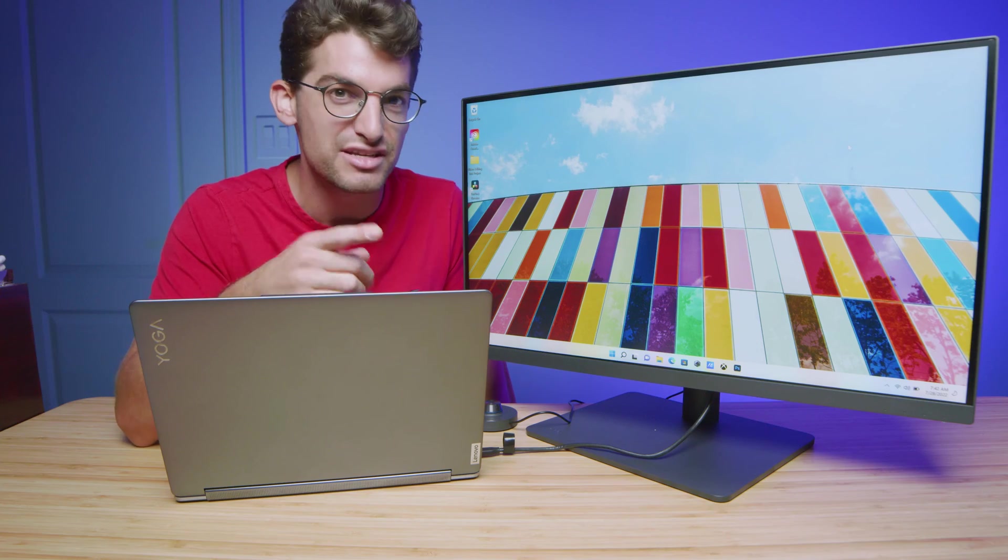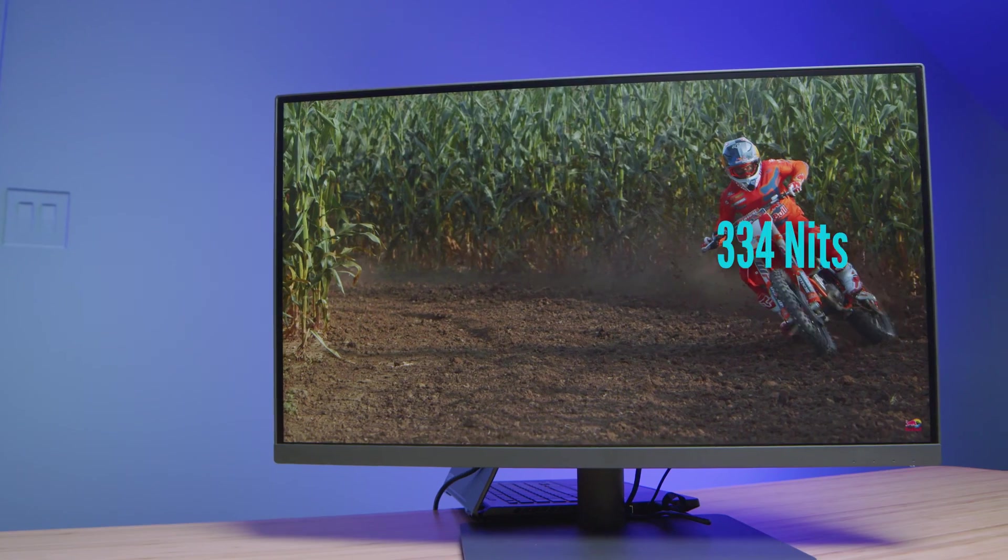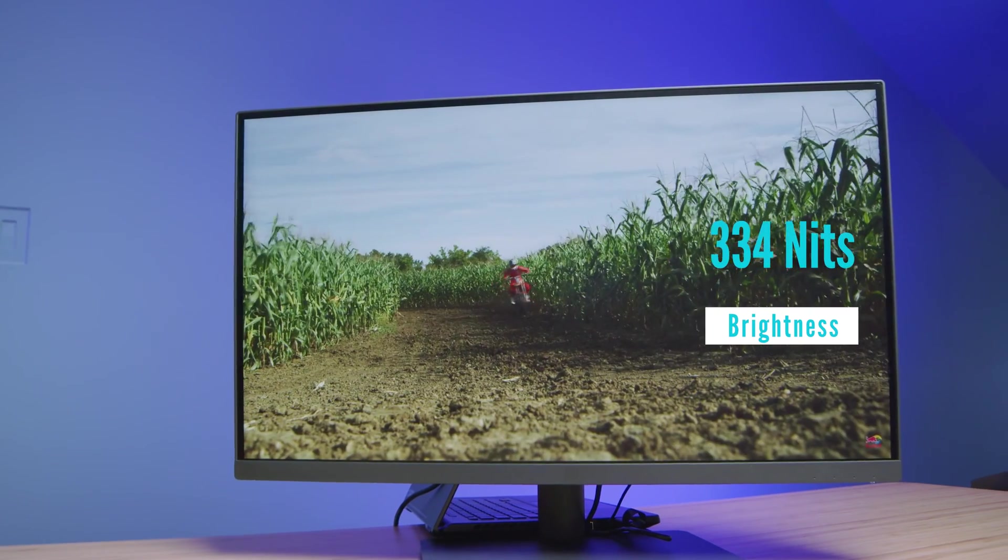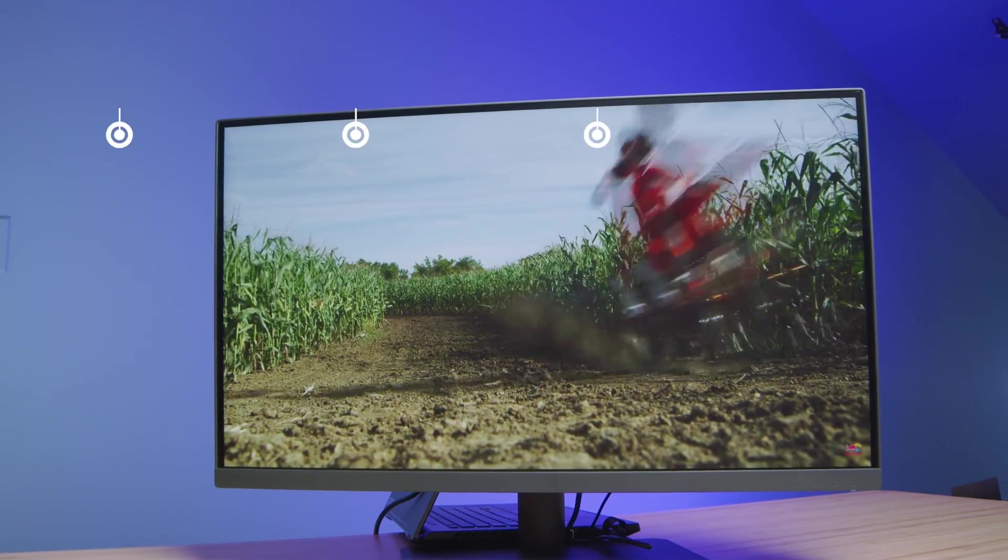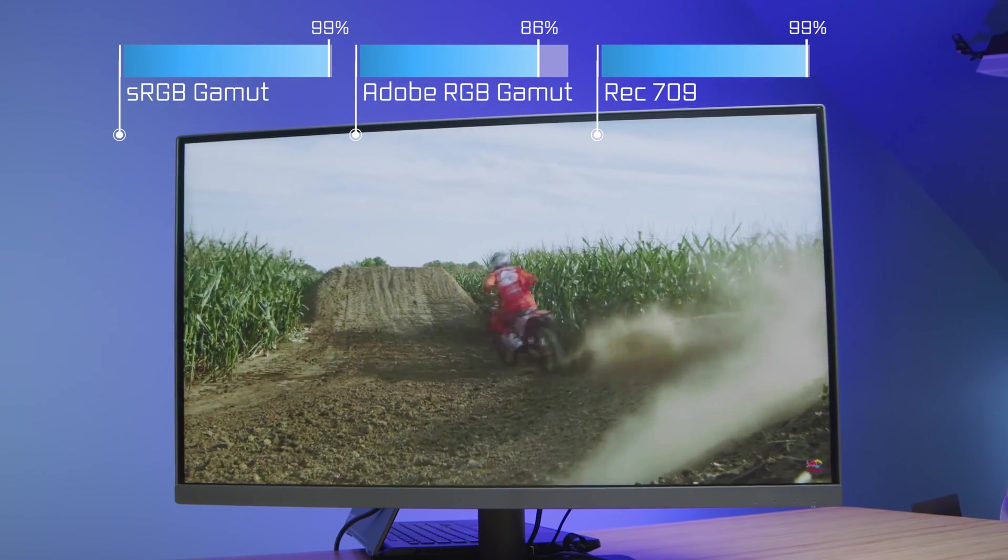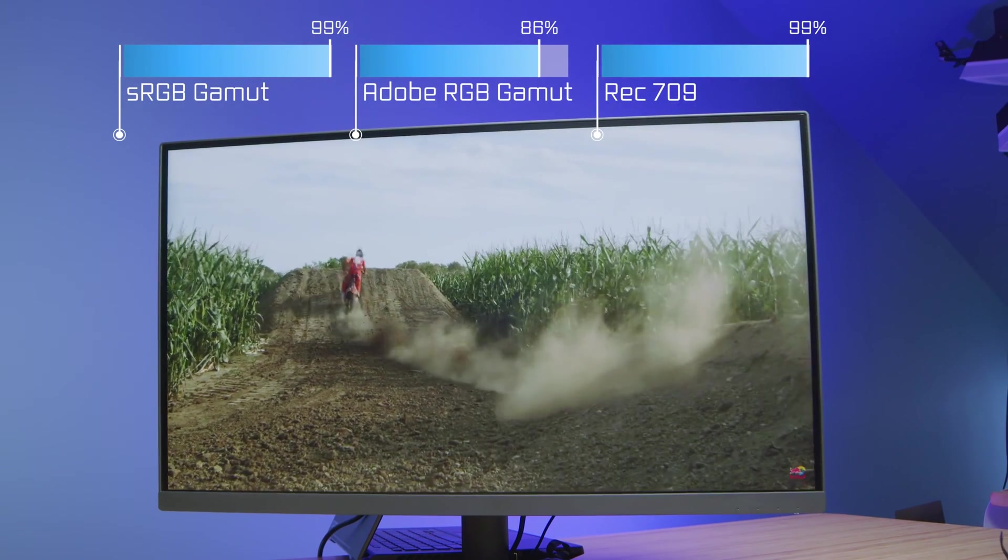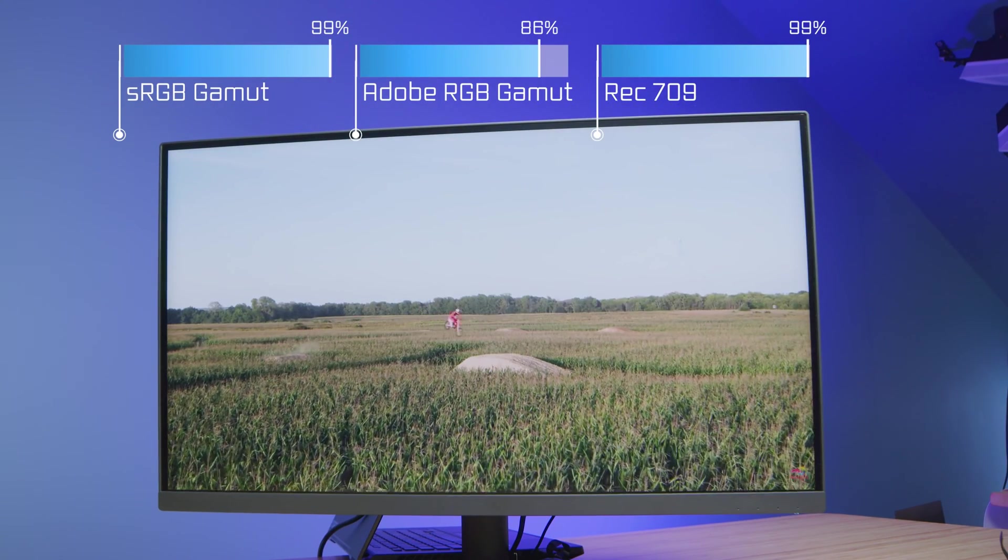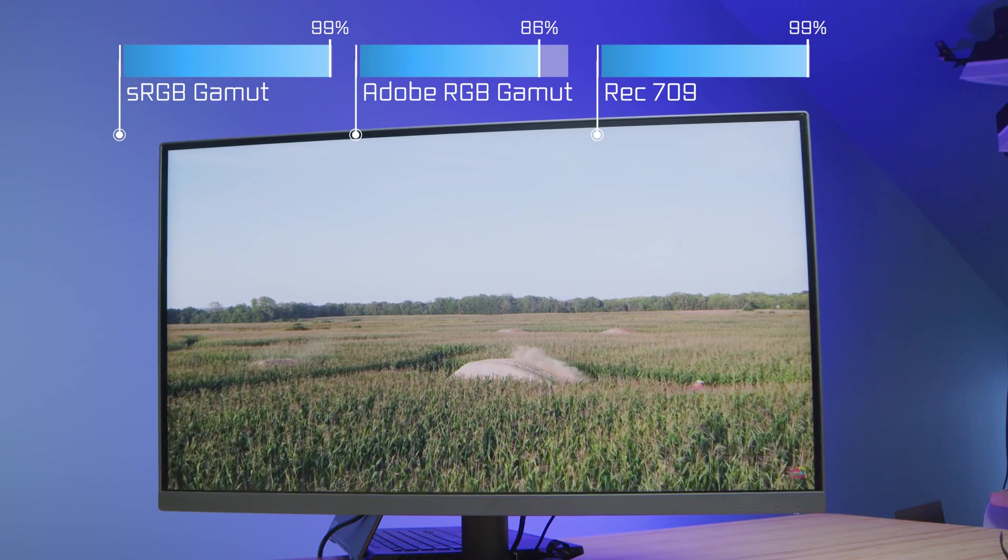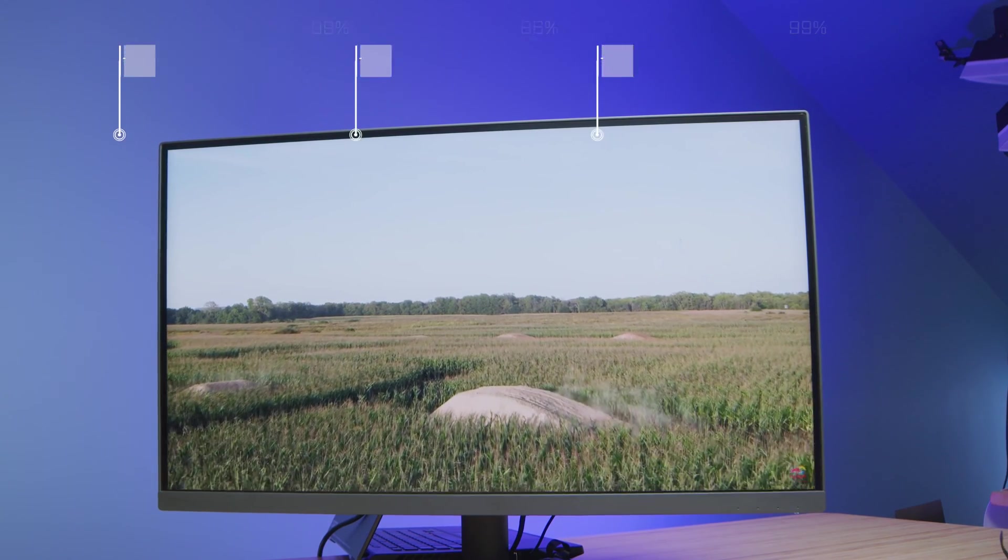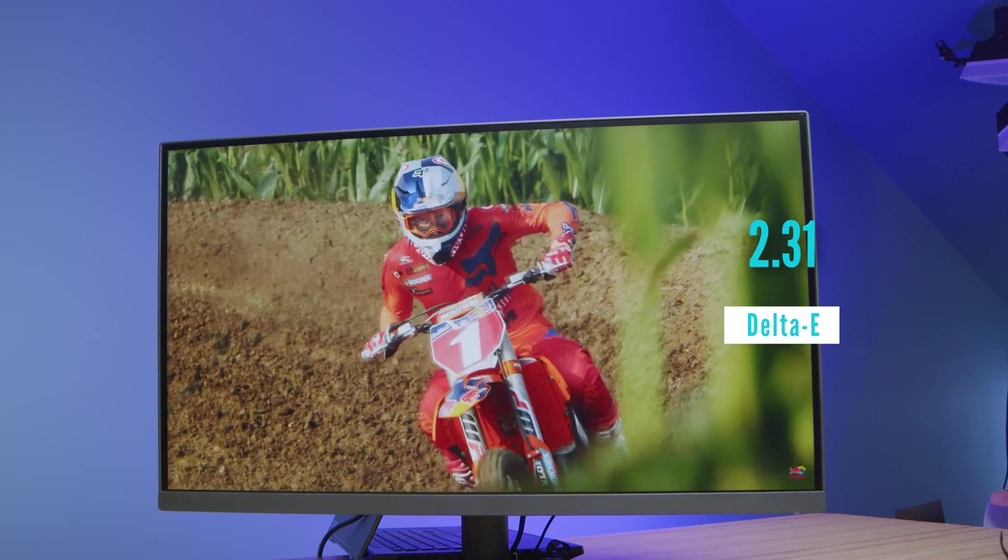It comes with a 99% sRGB at a Delta E less than 3, and it has 99% Rec. 709 color gamut range as well, so it makes it great for both artists, designers, photographers, and video editors.